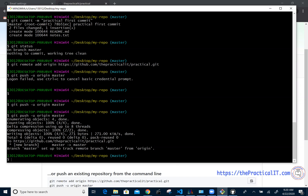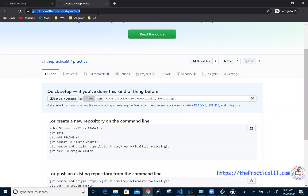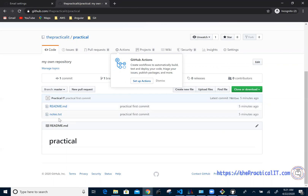Once you successfully provide your credentials, you'll get a success message that says something like 'new branch master to master'. If you go back to your repository on GitHub and refresh, it will no longer be empty — it will show readme.md and notes.txt. You've successfully added your files to the repository. Next time, it won't ask for your credentials again.